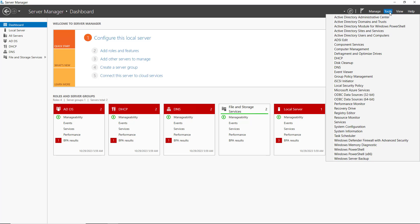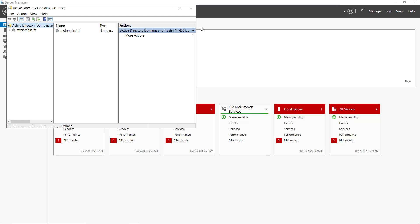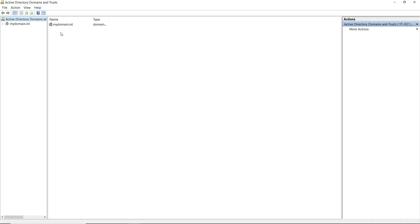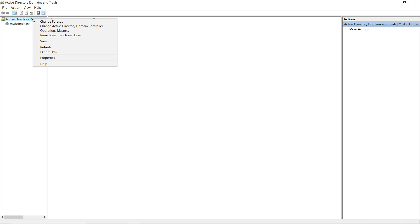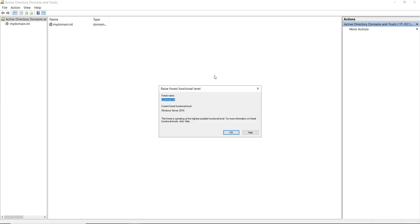I'm going to go to Tools and go to Active Directory Domains and Trusts. There's multiple different ways to get to this area, but this area covers both the forest and the domain level. So if I right-click on the Active Directory Domain Forest, I'm going to choose to raise the forest functional level.